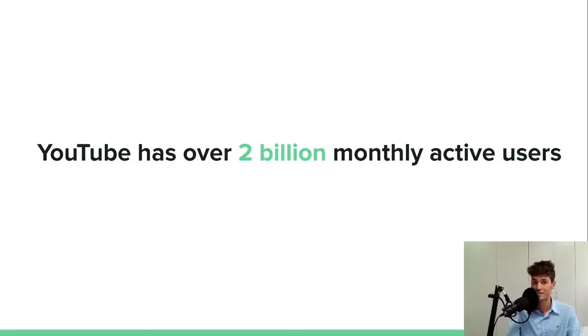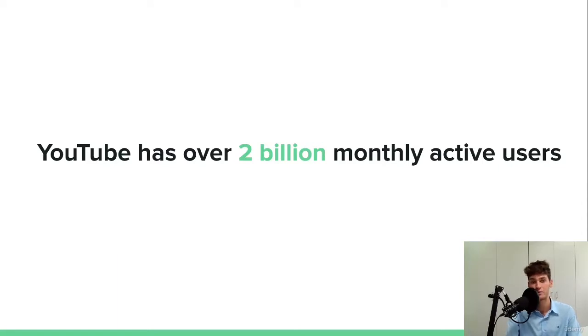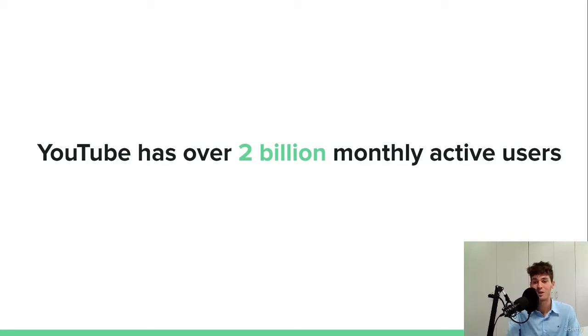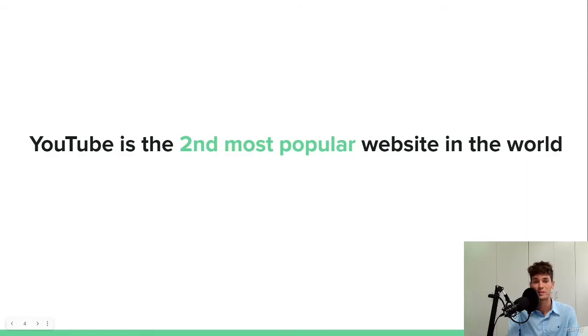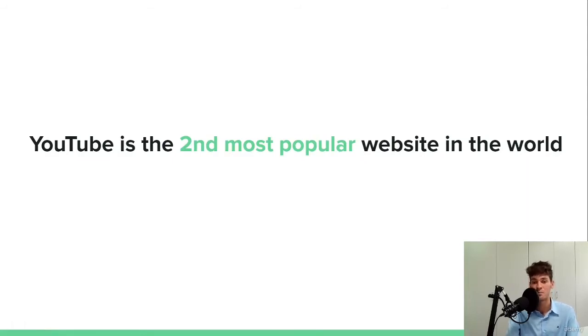So the first statistic is that YouTube has over 2 billion monthly active users, and that is huge. Think about it, 2 billion monthly active users. That is to me something really exceptional. And as you can see, it is the second most popular website in the world.